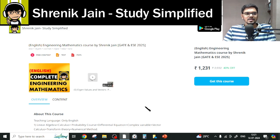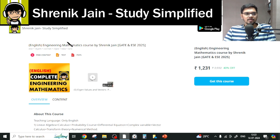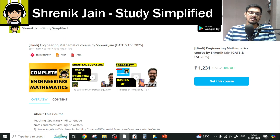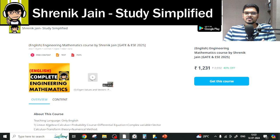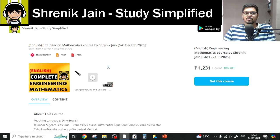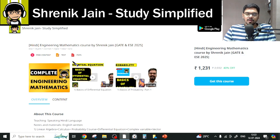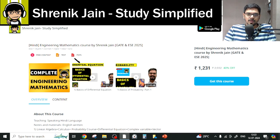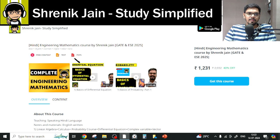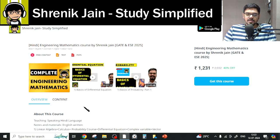On the Shrenik Jain Study Simplified app, you will get two courses — one in English and one in Hindi. The difference is just the speaking style. In English, everything is taught in English, whereas in Hindi, I will speak as I am talking to you now, but the slides will remain in English. Talking about the content, the content remains the same.